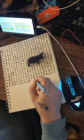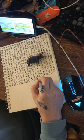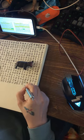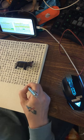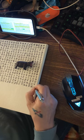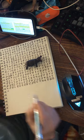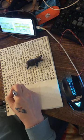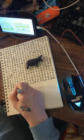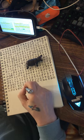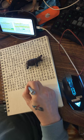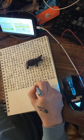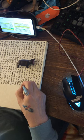The very asking of this question is an entity's mode of being, and as such it gets its essential character from what is inquired about, namely being. This entity which each of us is himself and which includes inquiring as one of the possibilities of its being, we shall denote by the term Dasein. Is there not, however, a manifest circularity in such an undertaking?